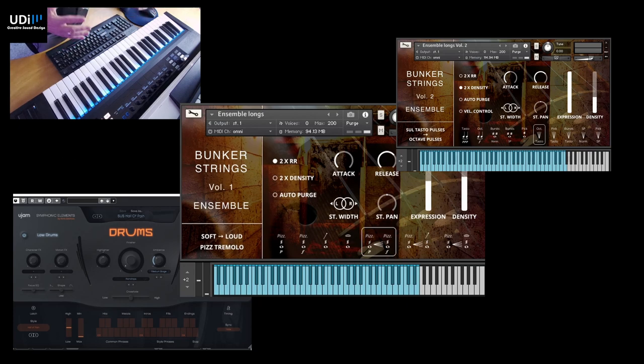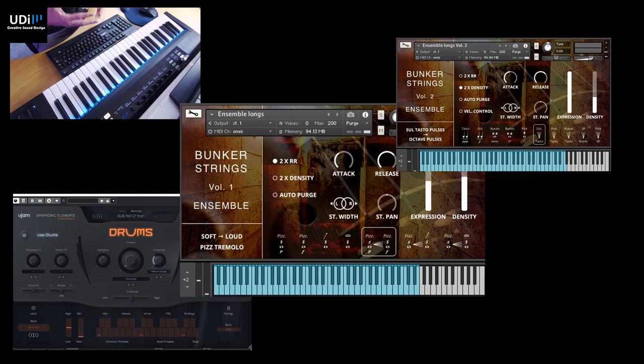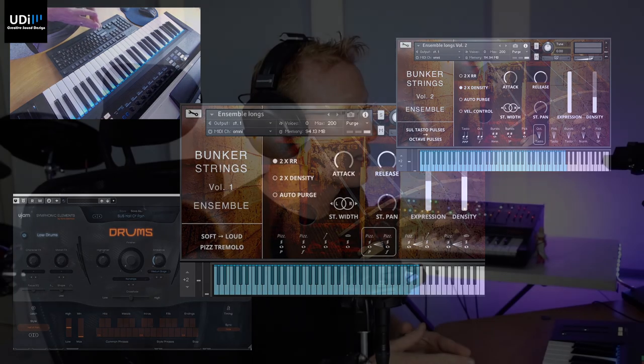Volume 1 gives us a lot of character, a lot of things for sound design and very special articulations. Volume 2 extends on Volume 1. They are not overlapping, they are not an upgrade, they are two separate libraries.